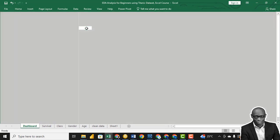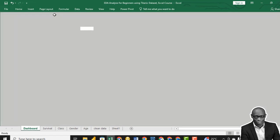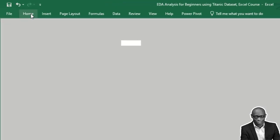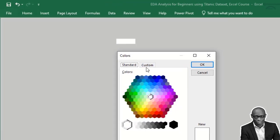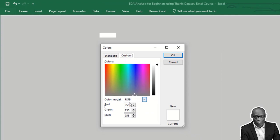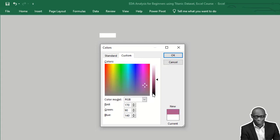Click on any of the cells. Ctrl+A to select all the cells, go to Home, go to More Colors, go to Custom Colors, and let's set the default color as R:170, G:90, B:140. This will be our default color for this design.